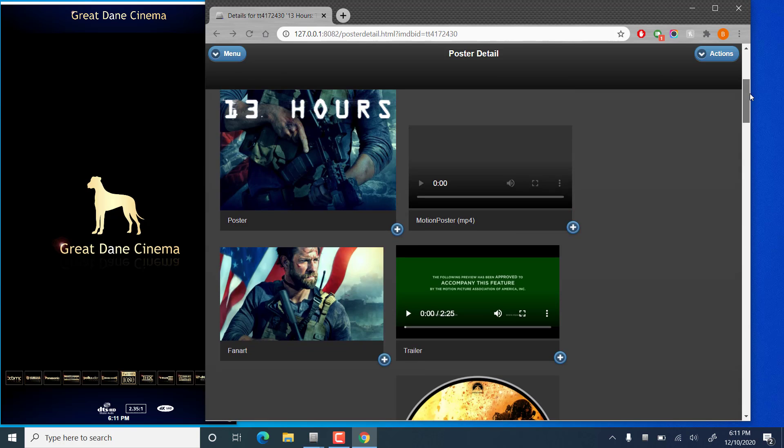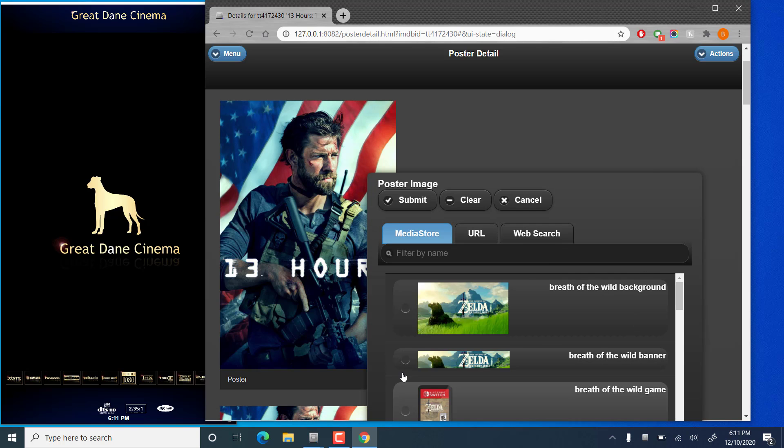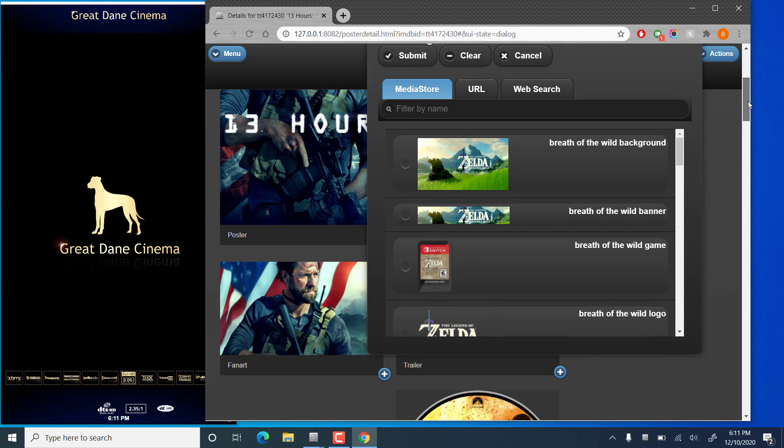All right, so then if you wanted to change an image, you see all of these have this little plus icon in the lower corner. If you click on that, you'll get a few options here.